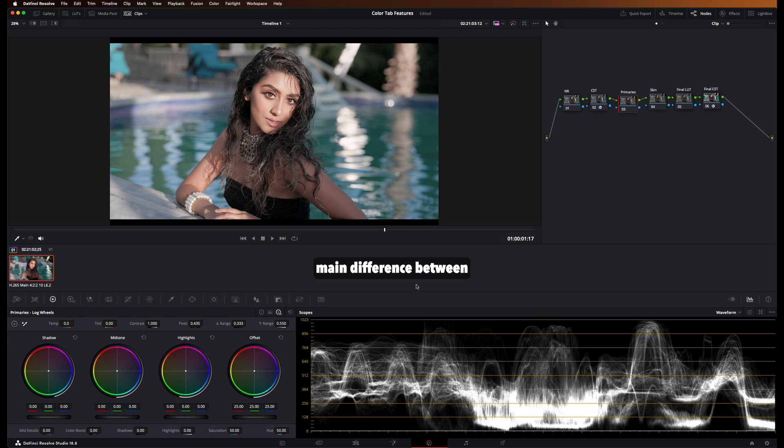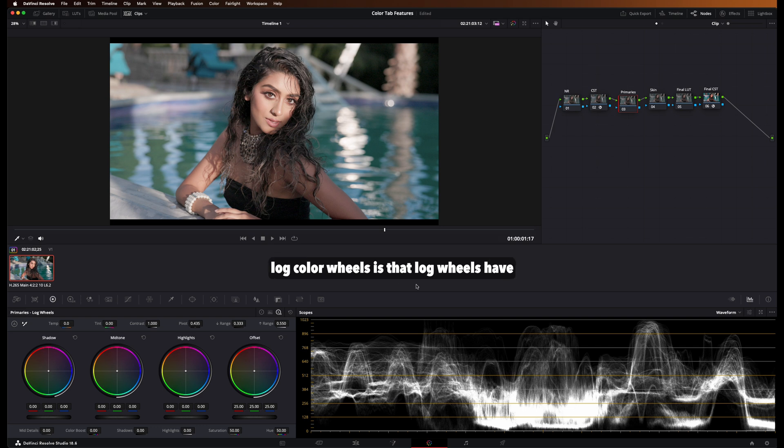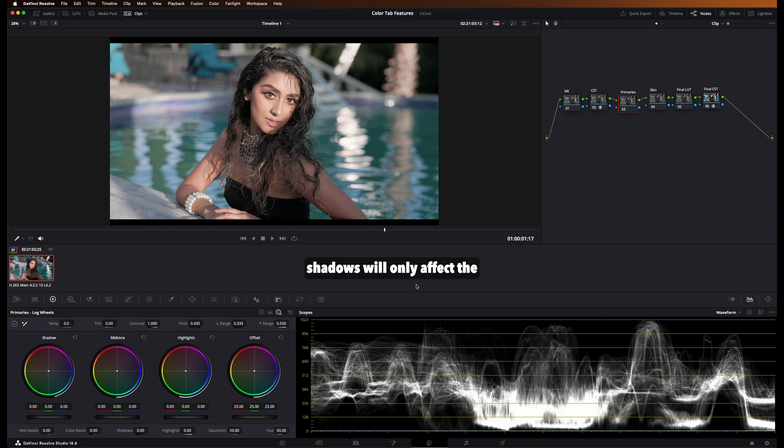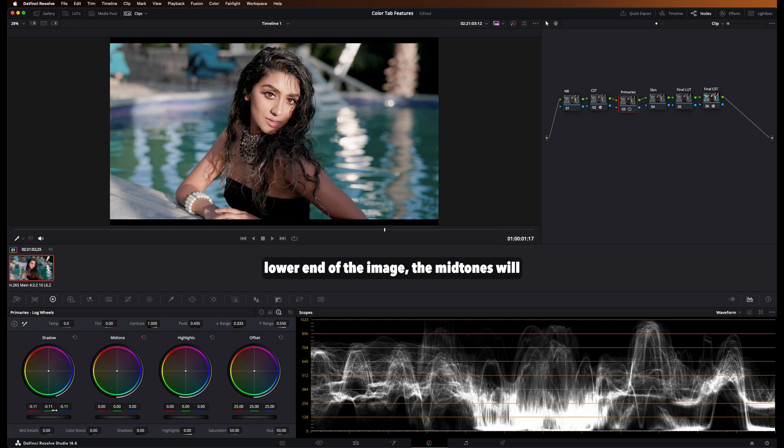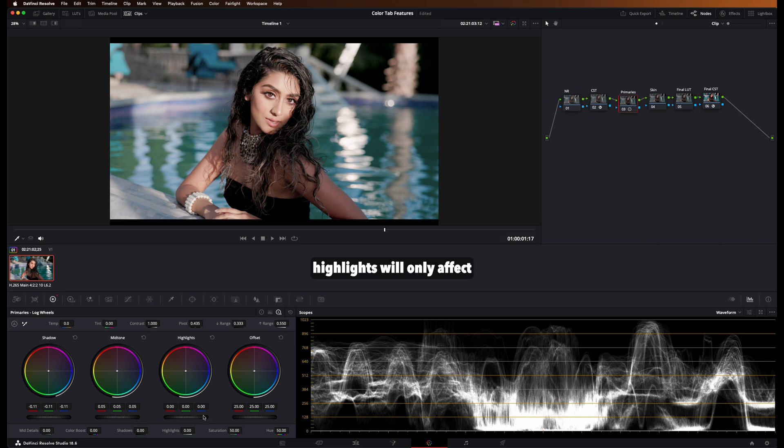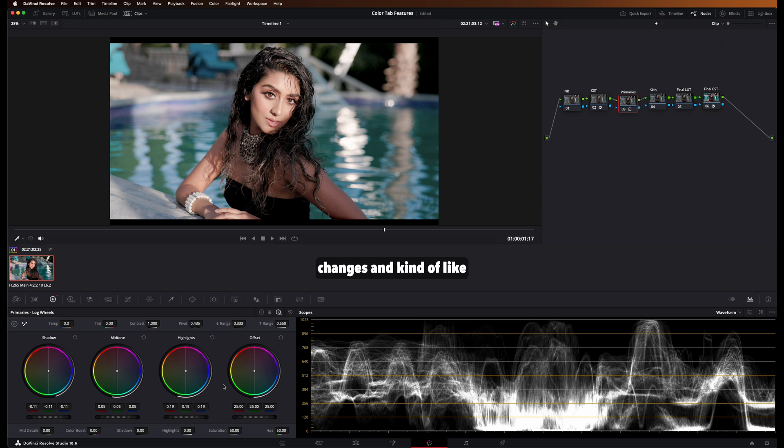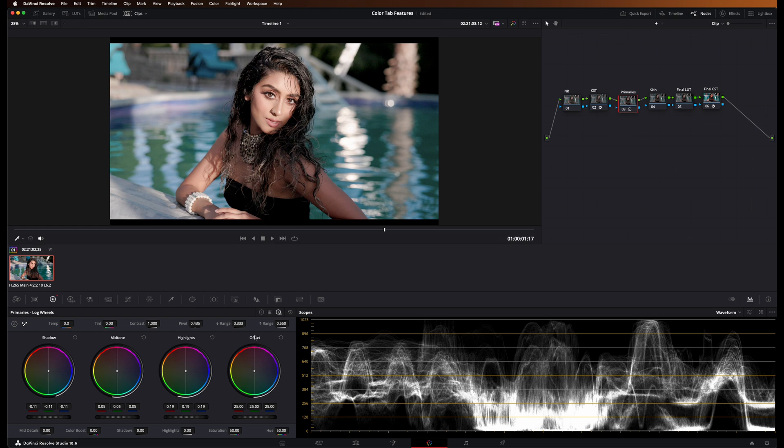So the main difference between the normal color wheels and log color wheels is that log wheels have zero overlap. So the shadows will only affect the lower ends of the image, the midtones will only affect the middle, and highlights will only affect the top. This is good to make particular changes and focus in on one area of the image.